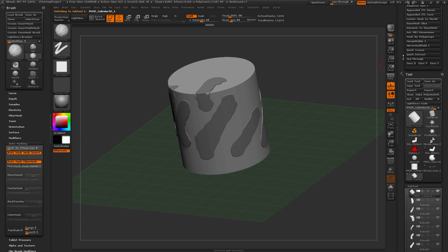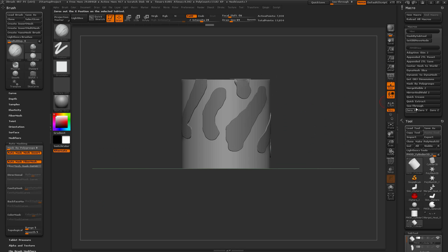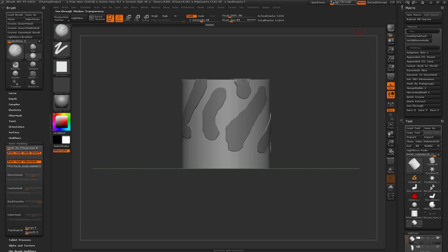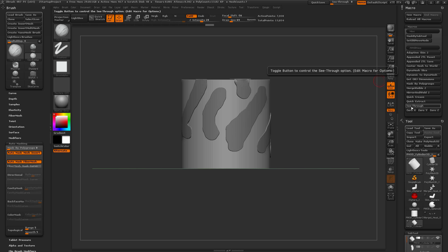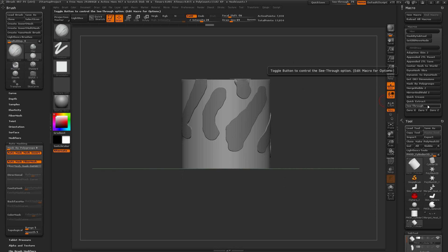The last macro in Pack 01 is the See-Through option. This automates the see-through slider, turning it into a toggle button similar to Mask by Polygroups. Click it once to activate see-through mode so you can see through the ZBrush canvas, and click it again to turn it off.